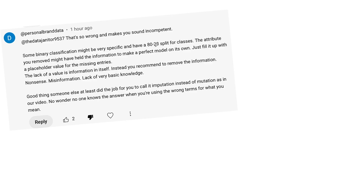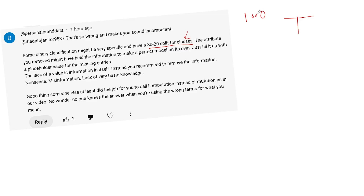Binary classification might have an 80-20 split for classes. First off, we have to define classes. We've got a binary classification problem — what's a binary classification problem? You're predicting a 1 or a 0. That's what a binary classification is. There are only two classes to predict.